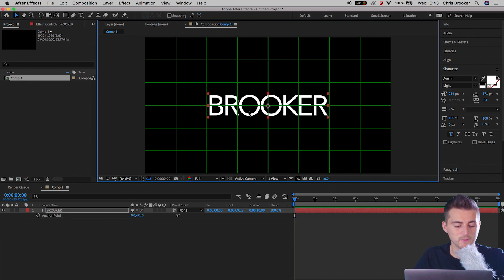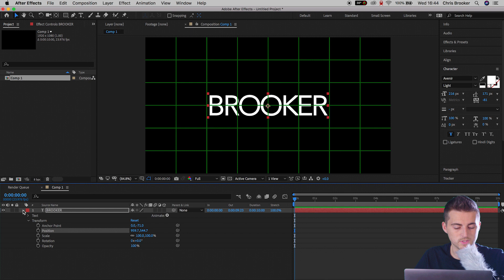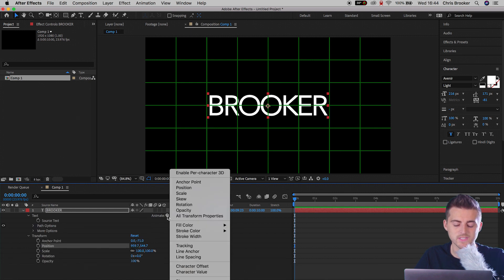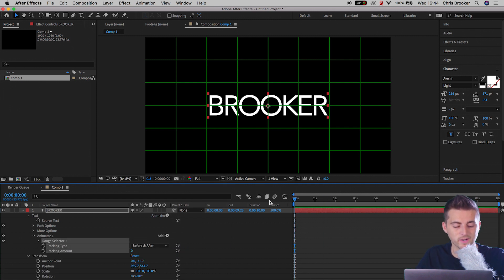Now we'll go to the drop down arrow on the text. We'll go into text, we'll go to animate, and you want to select tracking. Now in tracking you want to make sure that the cursor head is at the very beginning and create a brand new keyframe on tracking amount.